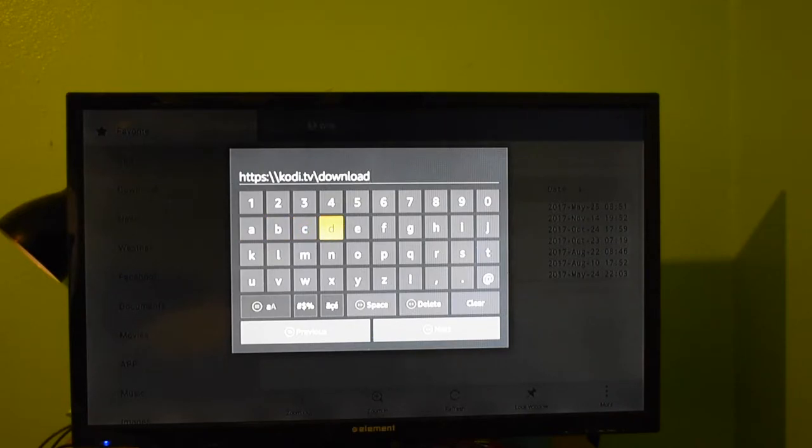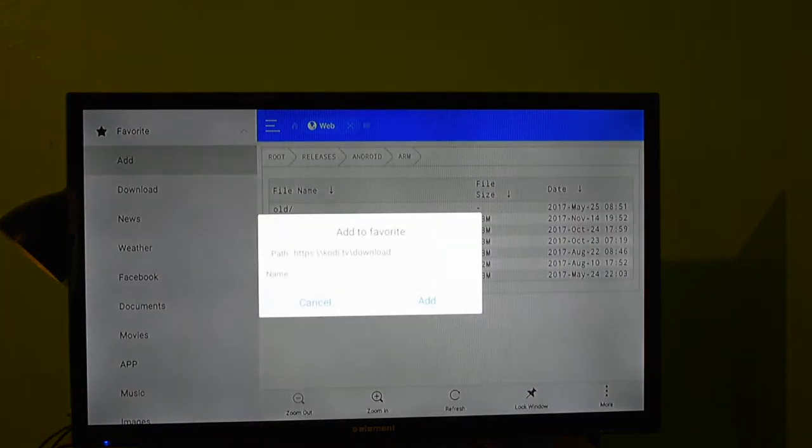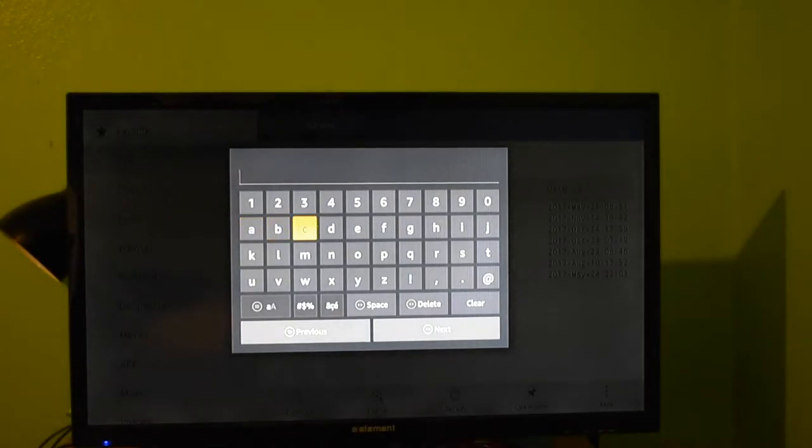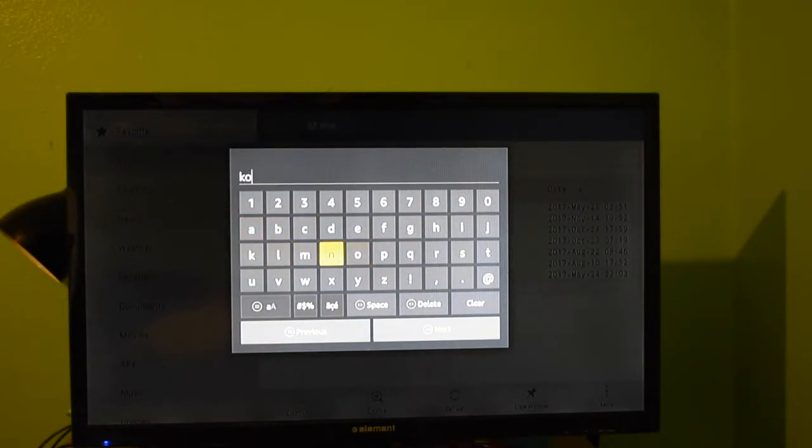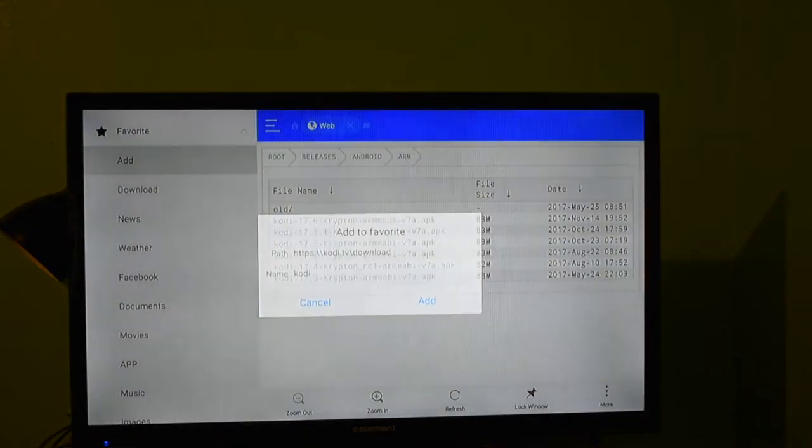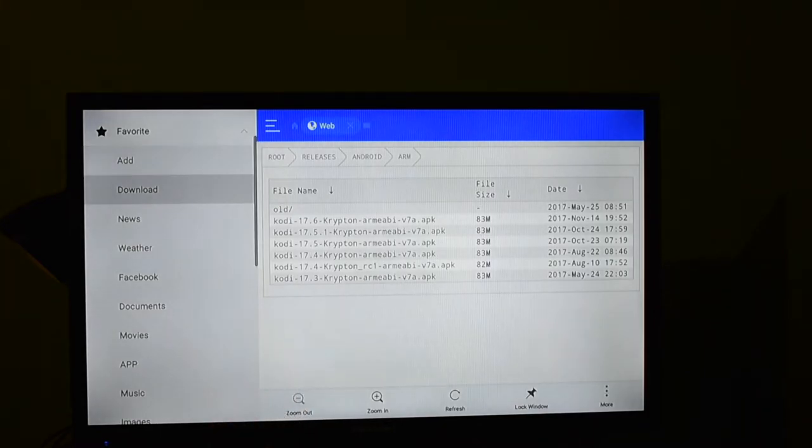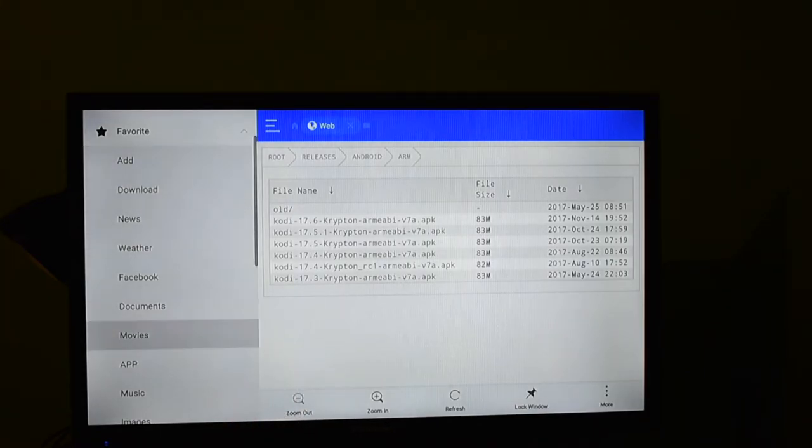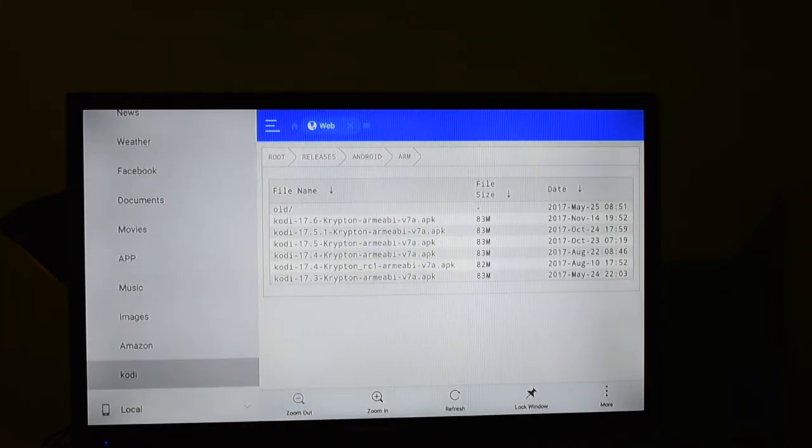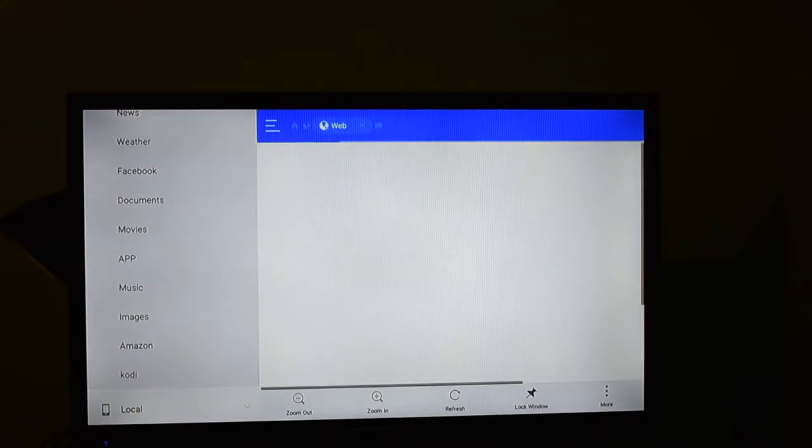So backslash backslash backslash, and then go to kodi.tv backslash download. And usually you'd press Next, but I've already done it. So you go to Name. If you press Next it'll go to Name. So then type in, I just do kodi. Like so. And I'm going to cancel, but usually when you click Add, you'll come down on the left side and you're going to click on kodi.